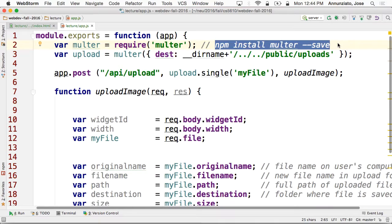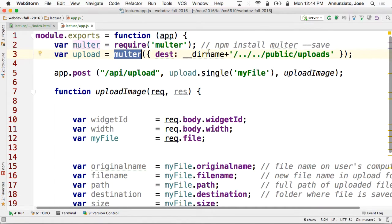You need to type 'npm install multer --save'. That will install it locally and make an entry into your package.json file. So don't forget to do that, otherwise it'll complain when you run it. Multer allows you to configure — if it sees any uploads coming in, where should it put those files?